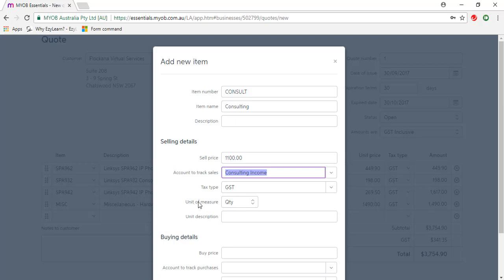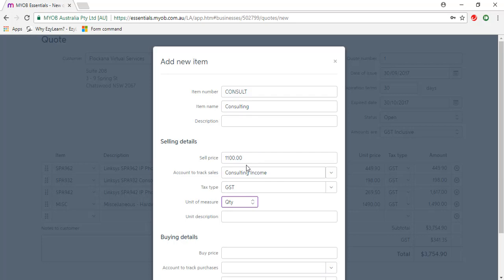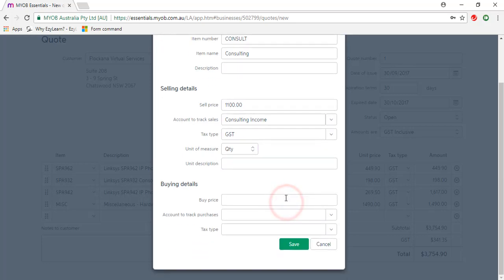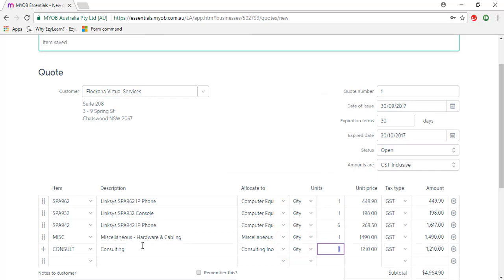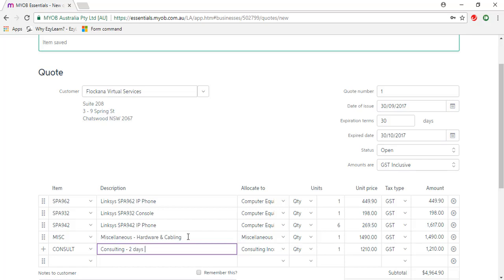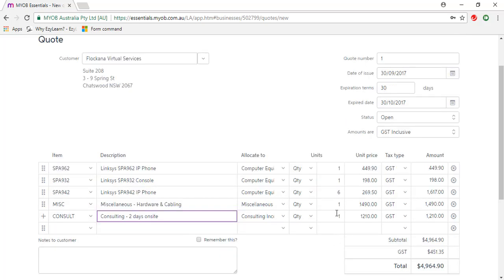The unit of measure, I can choose from quantity or hours, so we're going to keep it as quantity. This sale price is $1,100 per day. Click save, and I'm just going to change the description to add 2 days on site and change the quantity to 2.